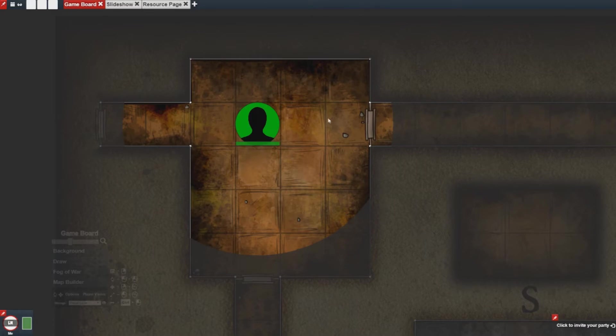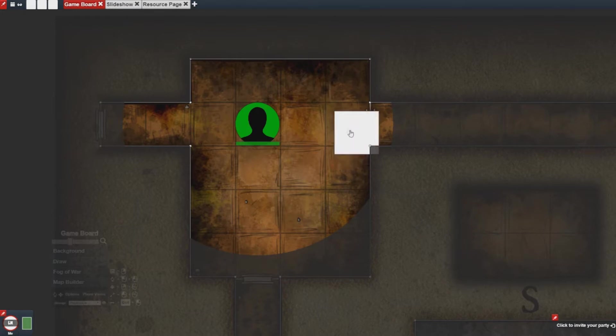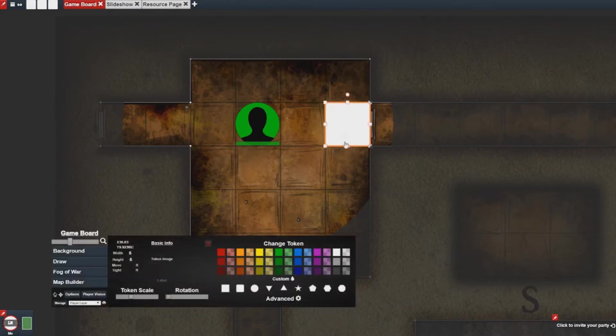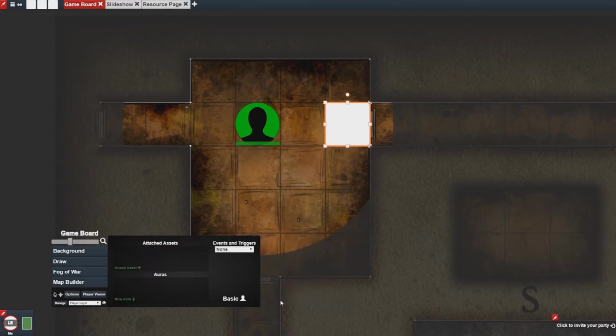So I can create a spike trap really easily by simply right clicking, creating a new token, double clicking on the token, going to the advanced options, and then selecting a trigger.